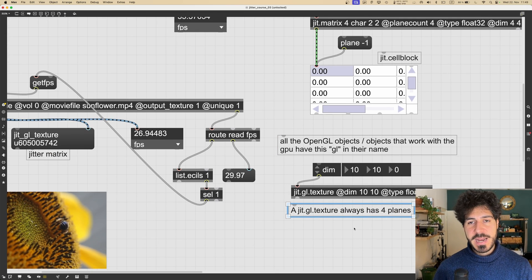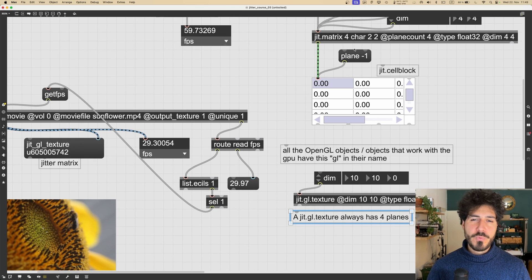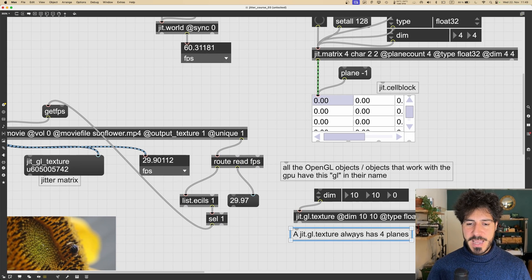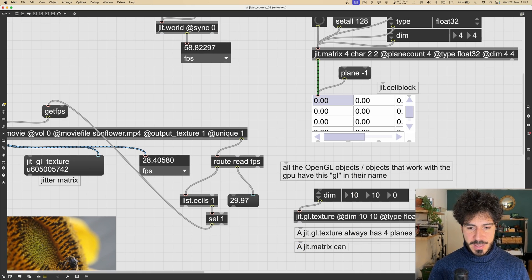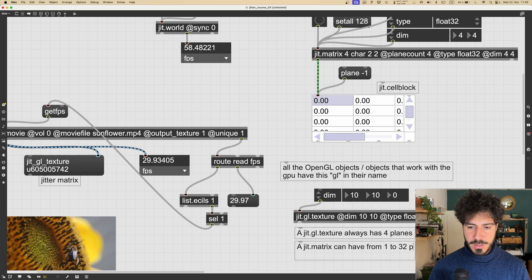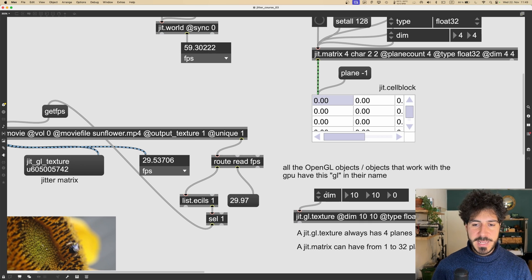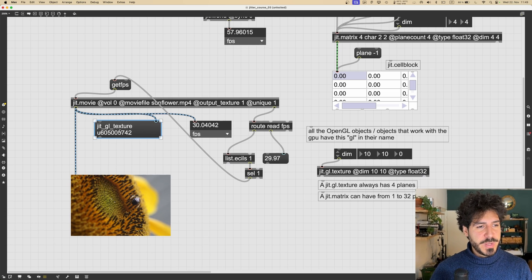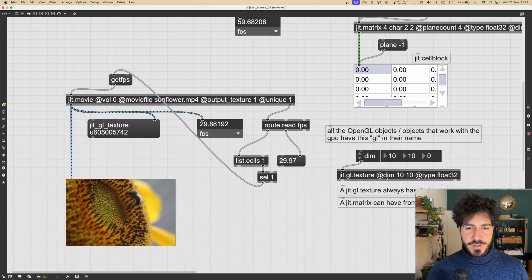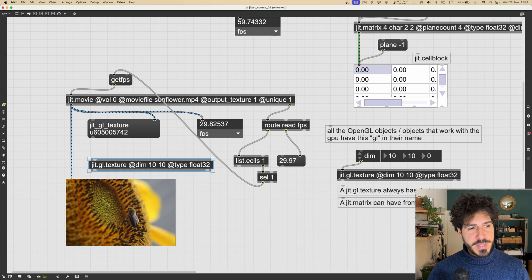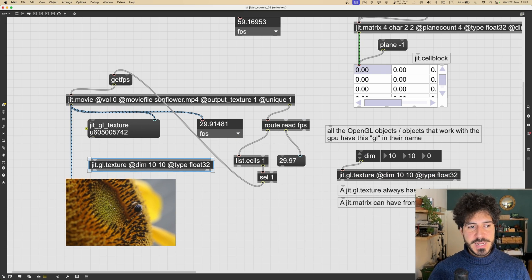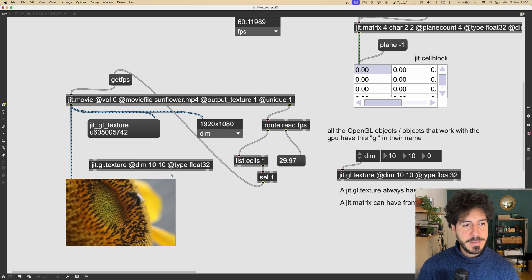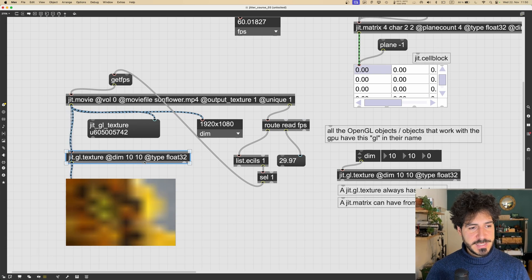A jgl.texture always has four planes — we can never have fewer than four. A jit.matrix can have from one to thirty-two planes, but a texture can only have four. So let's note: a jit.matrix can have from one to thirty-two planes, while a jgl.texture always has four planes. This video is full HD — 1920 by 1080 — which we can verify using jit.fpsgui. If we want to change those dimensions, we can use the jgl.texture and set it to, for example, 10 by 10.